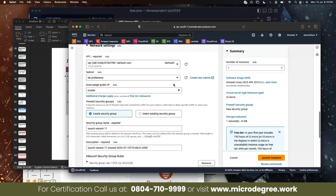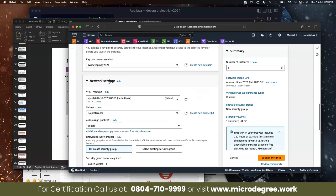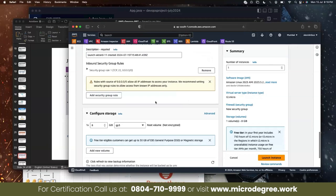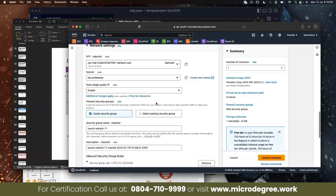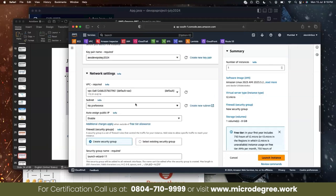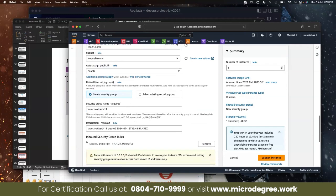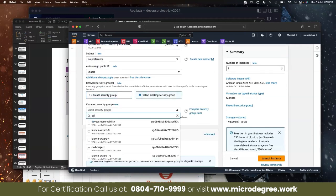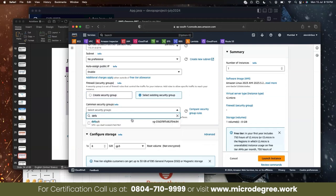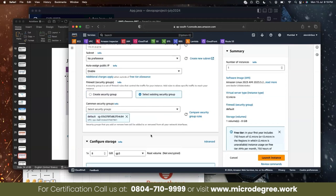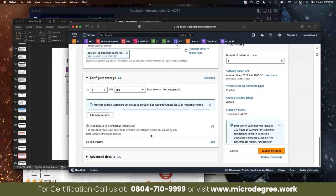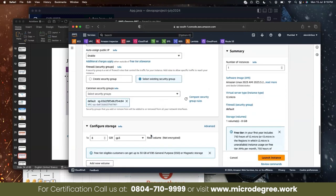Network settings, click edit. I will not create new security group. Select existing security group. Default security group.